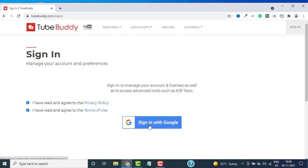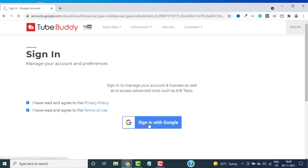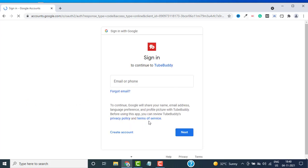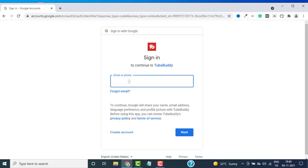You have to check on this privacy policy and terms of use, and then click on Sign In with Google. Here you have to enter your email and password. Let me quickly enter my email and password to my Gmail account.